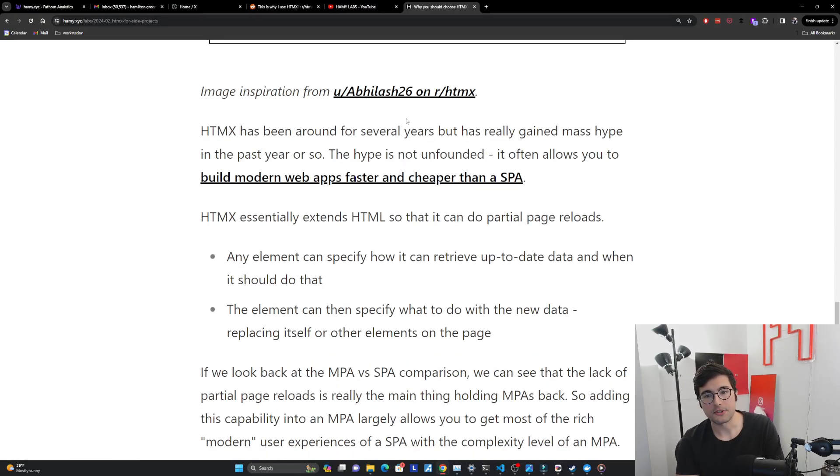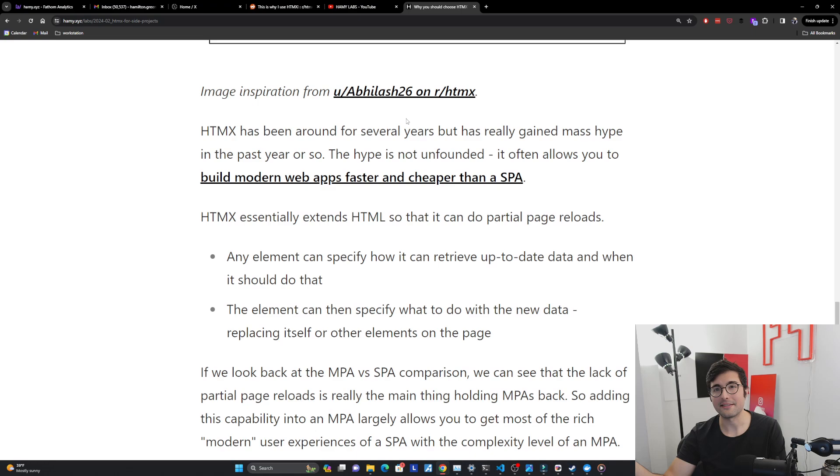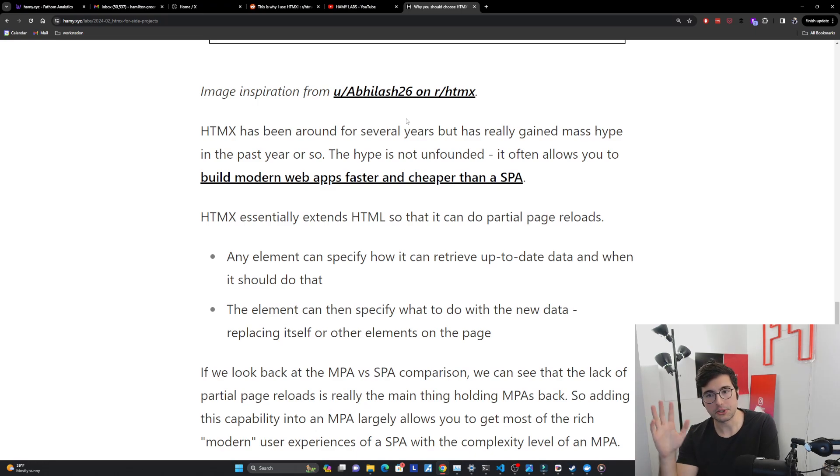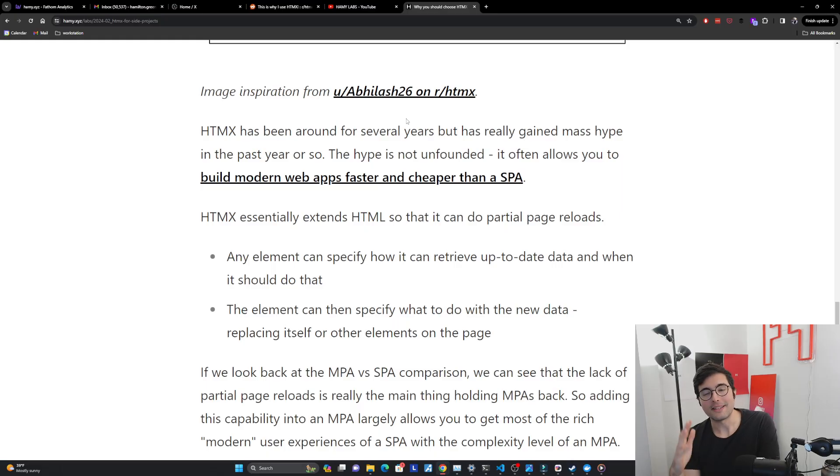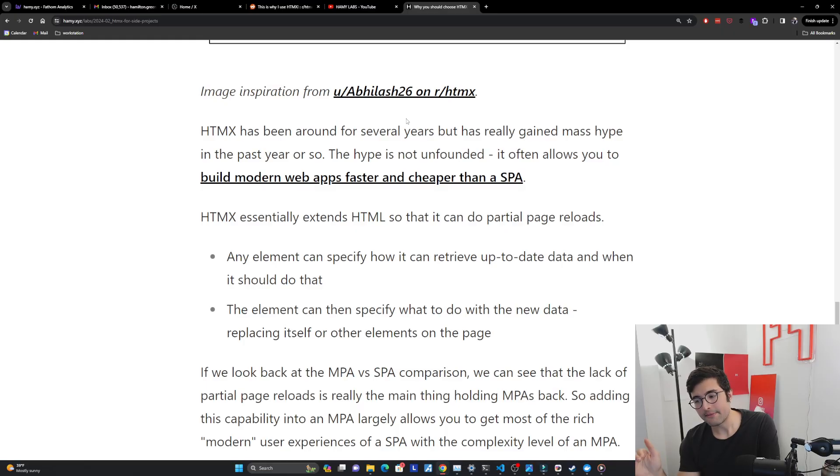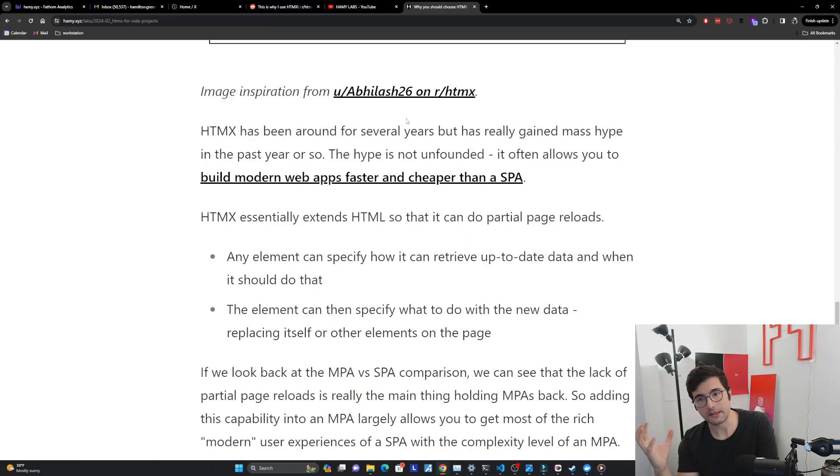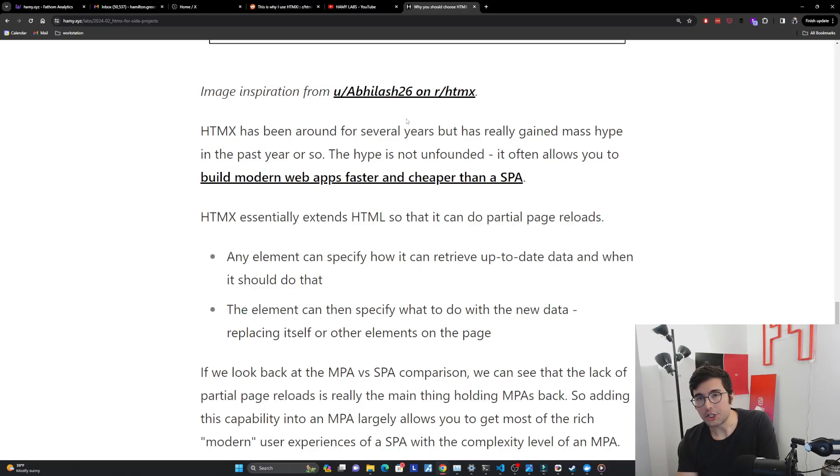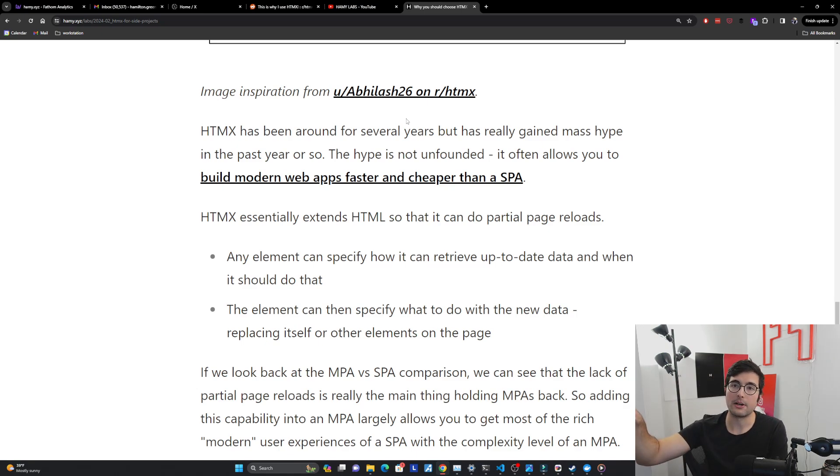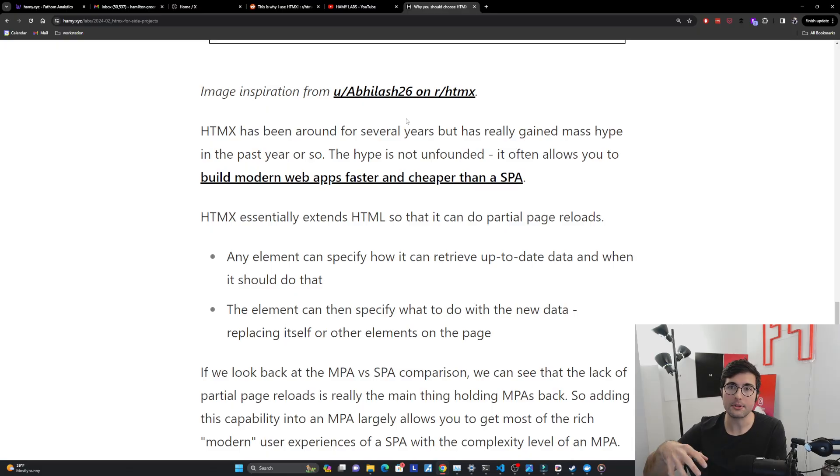So HTMX has been around for several years. It first started as intercooler. I think it turned into HTMX like 2021, 2022, but really this past year, 2023, 2024, has been when it's really gained mass hype in the hype cycle. And I don't really fall for a lot of this hype stuff. I'm kind of usually a skeptical person, but I think that the hype for HTMX is not unfounded. I think it actually is founded in some core grain of truth in there. And I think the reason is that HTMX often is going to allow you to build those modern web apps that we've kind of come to know faster and cheaper than you are able to with the SPA. So no longer do you have to reach for the complexity of a SPA just to get a modern web app. It's now quite a lot simpler to build that thing much cheaper and faster.